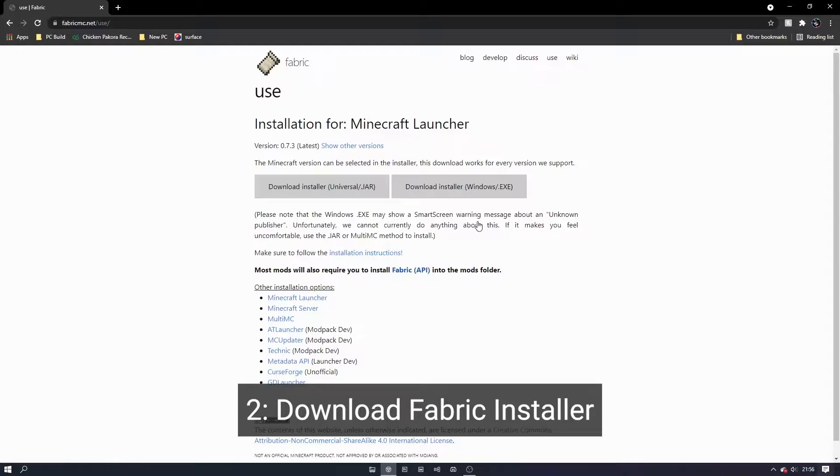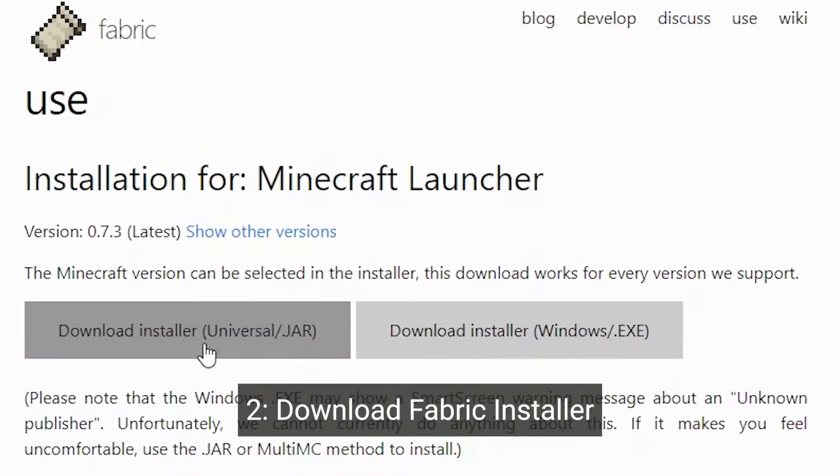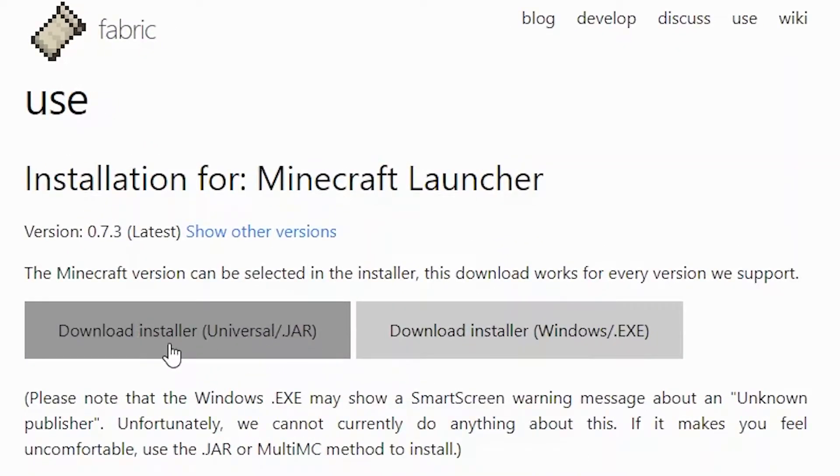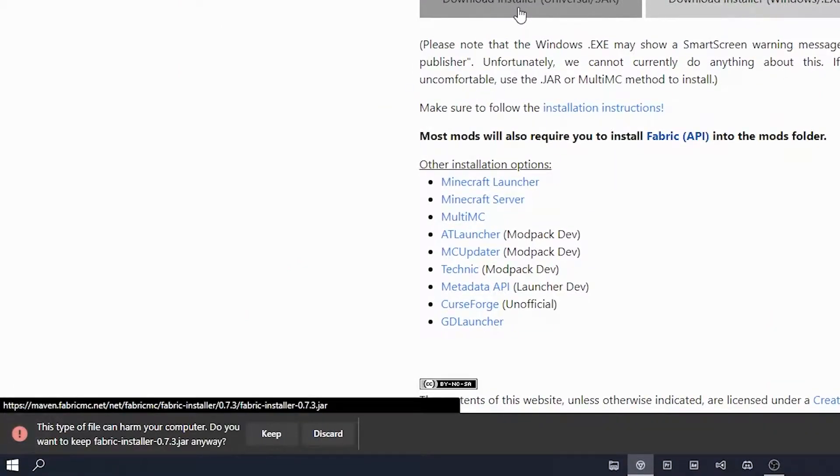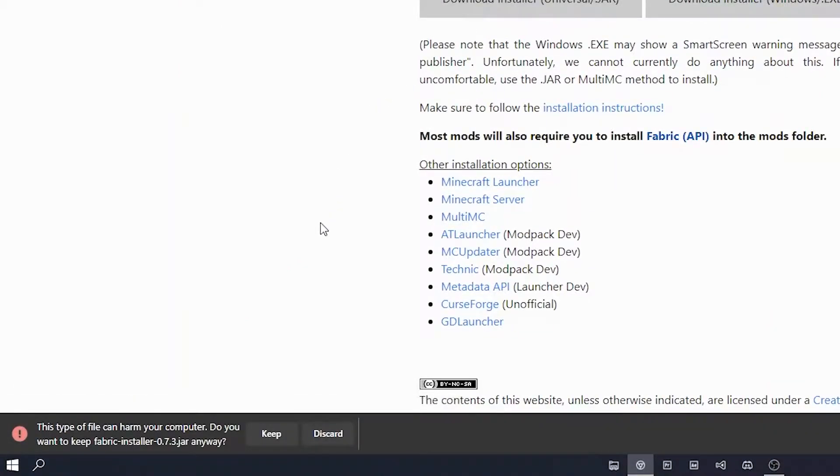Click on the button that says download installer universal slash jar. This will download a .jar file that we will use to install the fabric launcher.